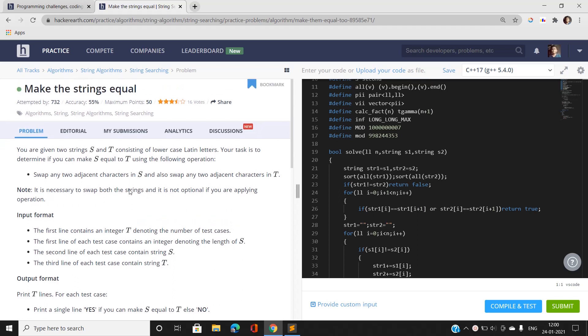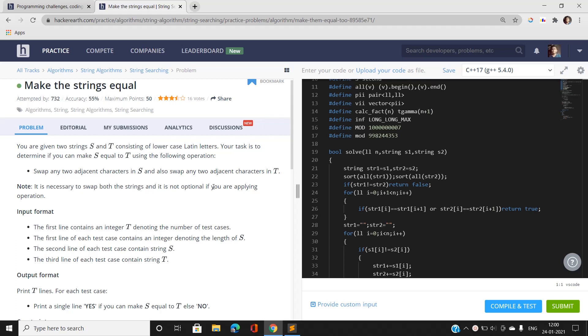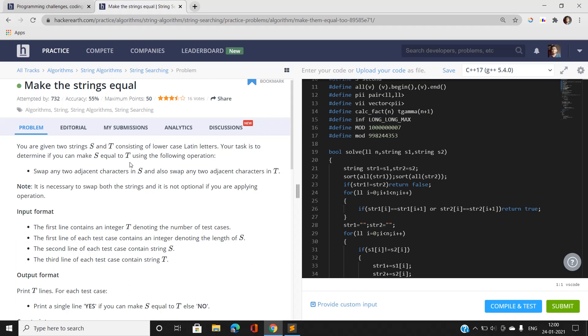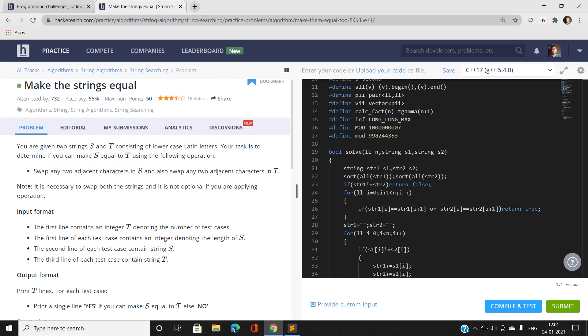This question says that we have been given two strings S and T consisting of lowercase Latin letters. Your task is to determine if S and T can be made equal by making a certain number of swaps. The rules say: swap any two adjacent characters in S, and correspondingly you must also swap any two adjacent characters in string T.